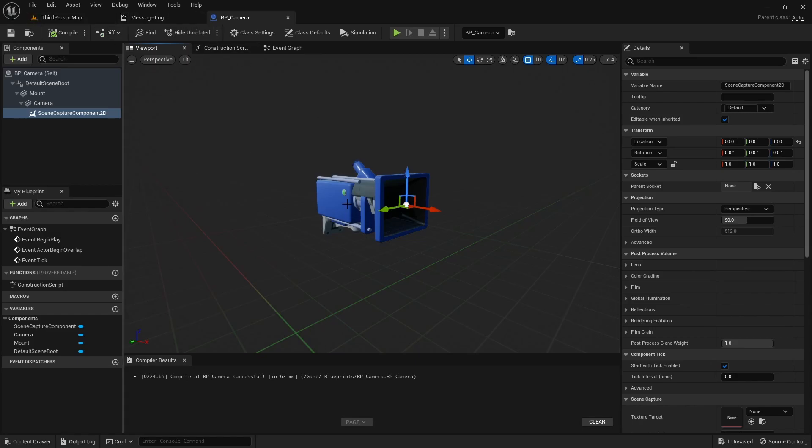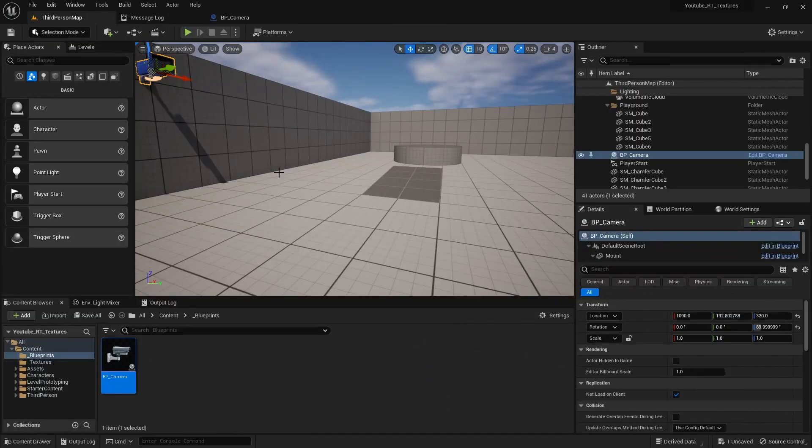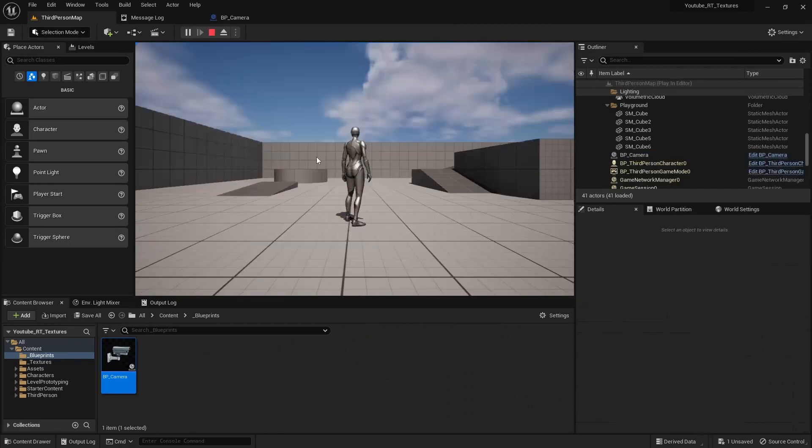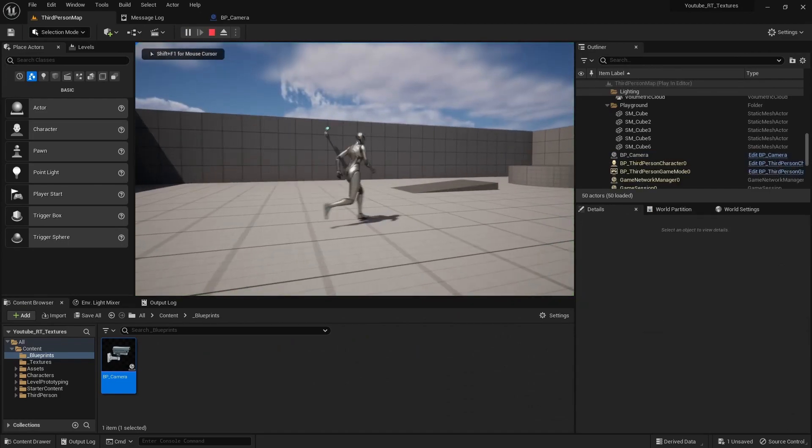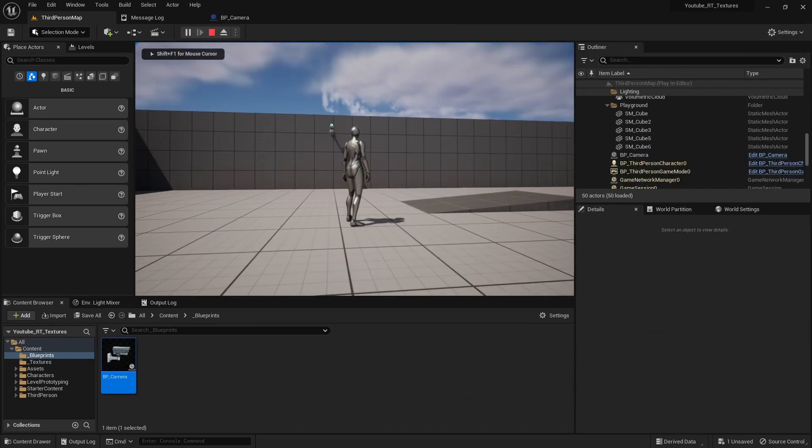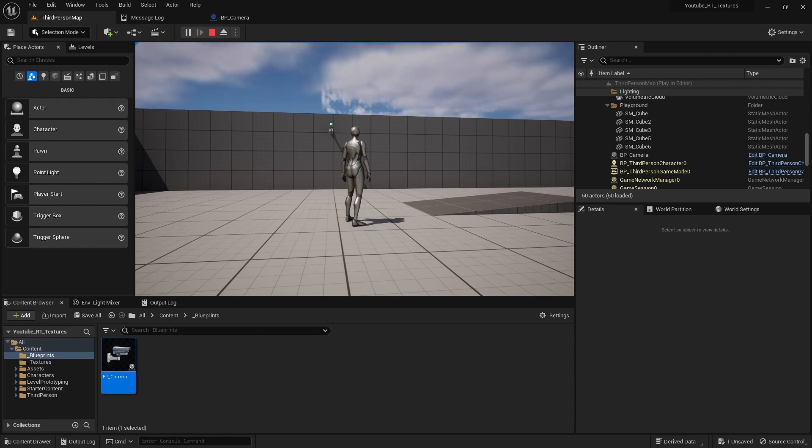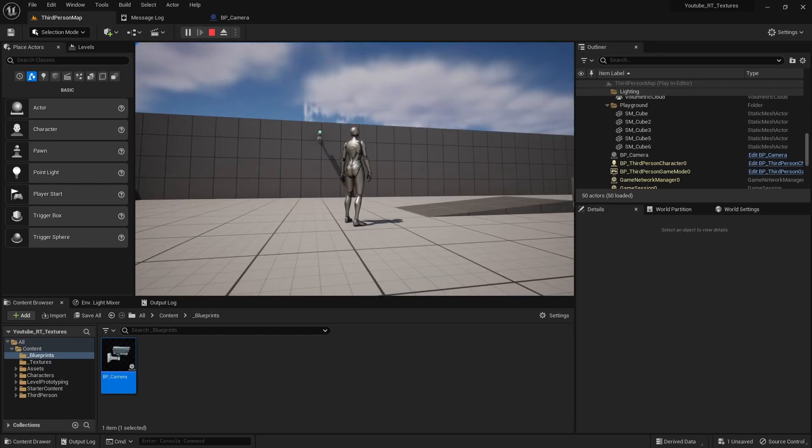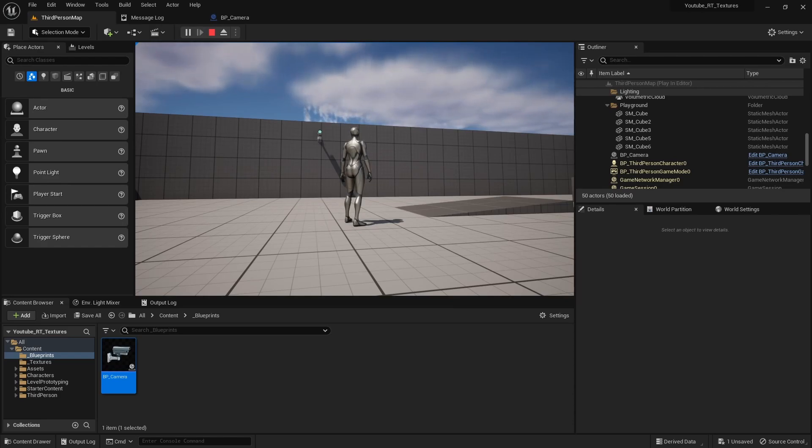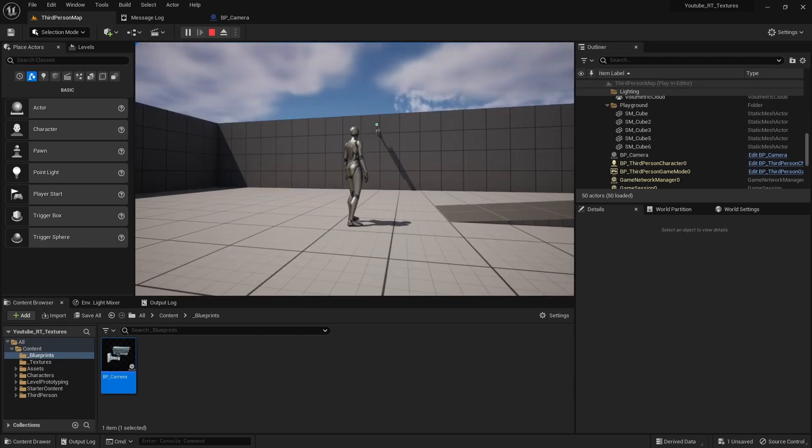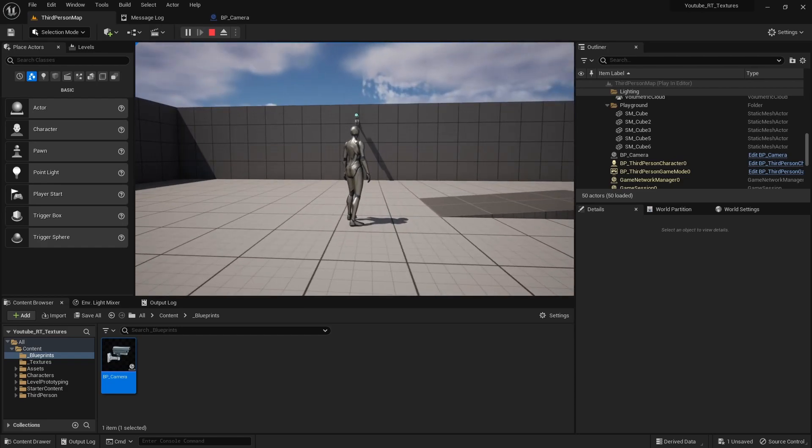All right, and now that I have my scene component, it's not going to do anything but it is capturing. We need to create a way for the scene capture to save the data that it's capturing onto a texture and then dynamically update that texture too, so let me kind of show you what I mean there.